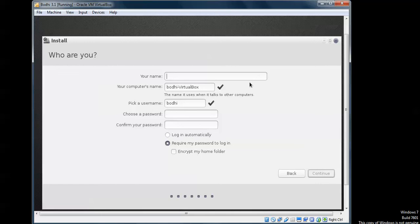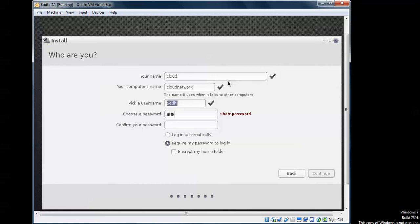Now we need to enter the user details. I am giving the username 'cloud' and the computer name 'cloud network'. I am giving a strong password here. You can set it to log in automatically and then click Continue.